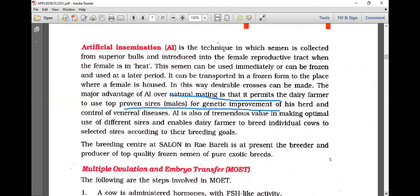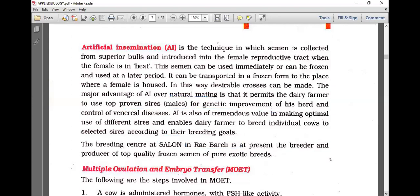Artificial insemination enables optimal use of different sire breeds and allows dairy farmers to breed individual cows to selected sires according to their breeding goals. The breeding center at Salem in Rae Bareli is at present the breeder and producer of top quality frozen semen of pure exotic breeds.